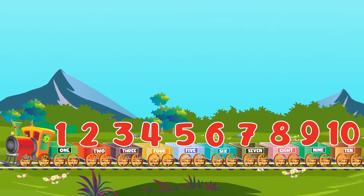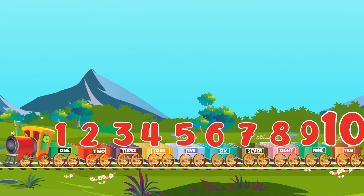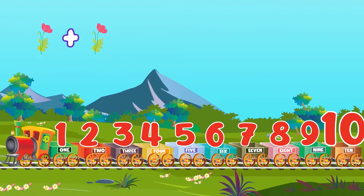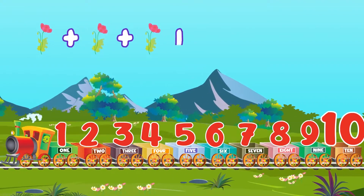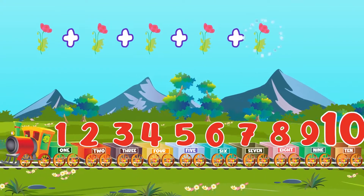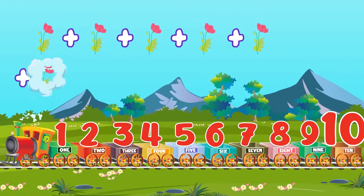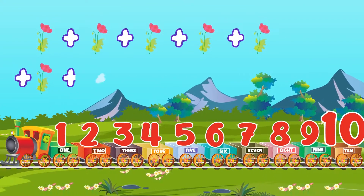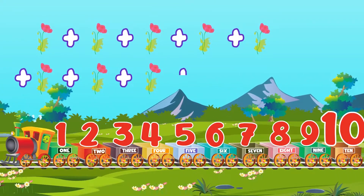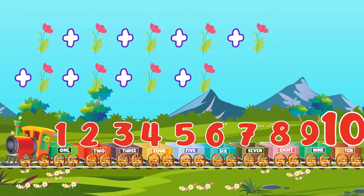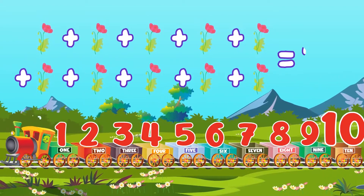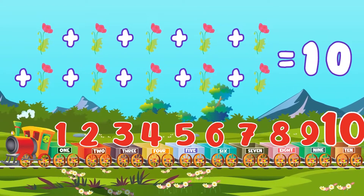Ten. One, two, three, four, five, six, seven, eight, nine, ten. Ten flowers.